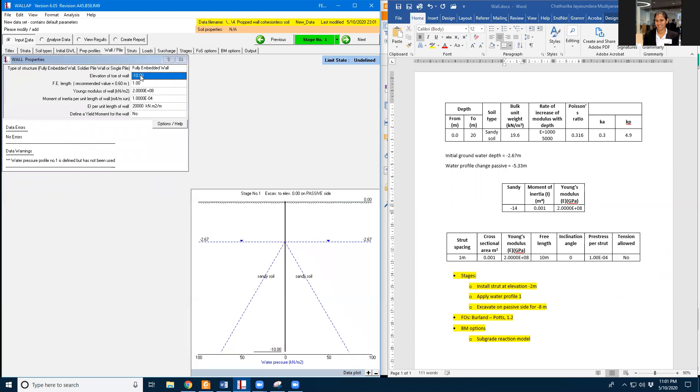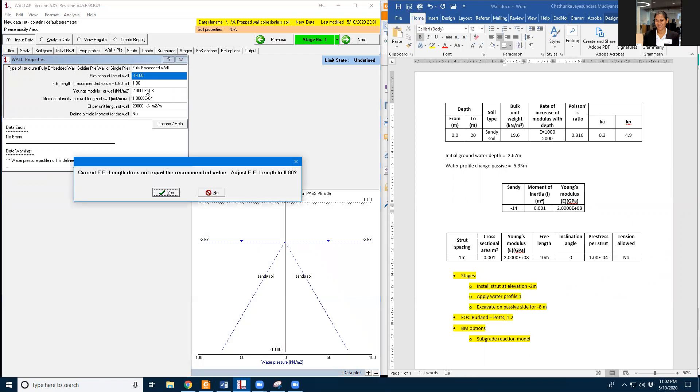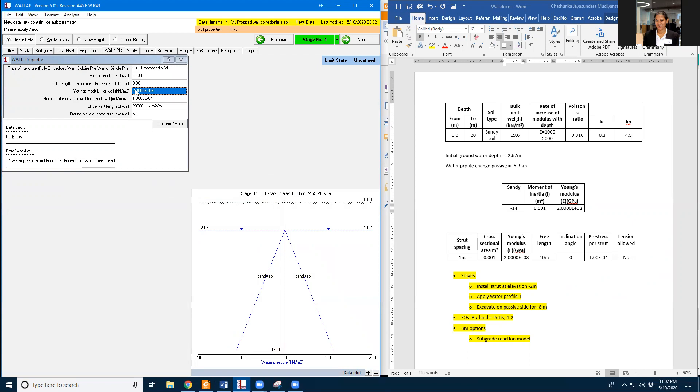So the wall properties are negative 14 meters depth. And Young's modulus is 20 GPa. And the moment of inertia is 0.01.